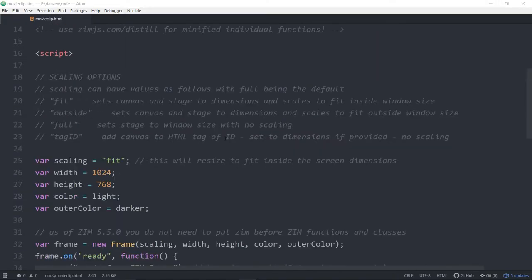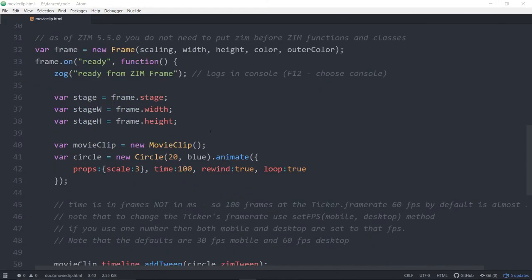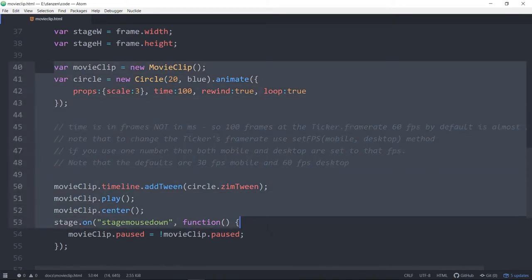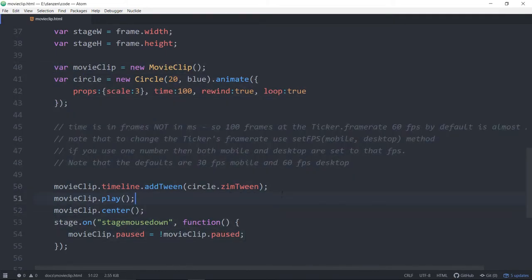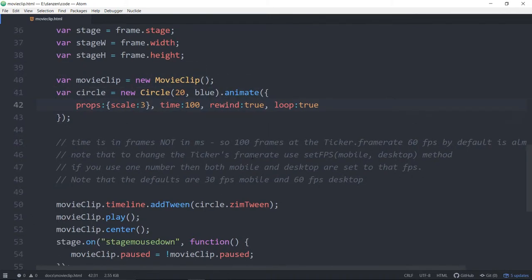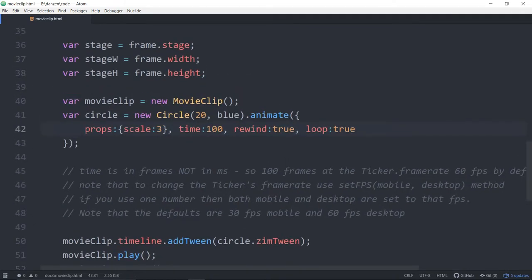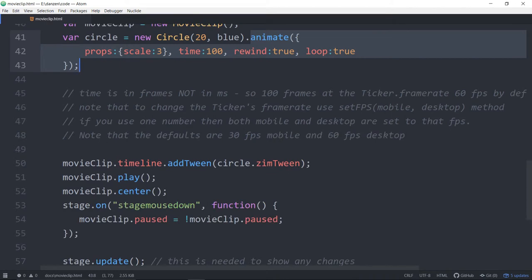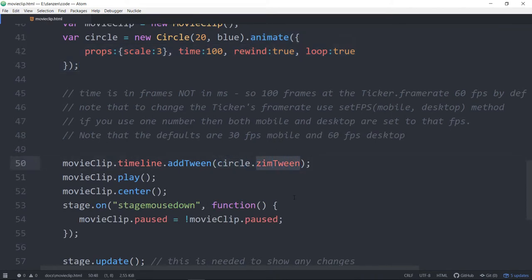Here it is in movie clip and what we have is a copy of the document example here. We're making a new movie clip. We have this circle and we're also animating the circle. So you can see that we're animating the circle. It's not even added to the stage yet. And then we're passing in the circle's ZimTween.